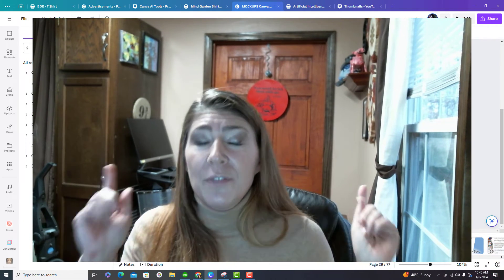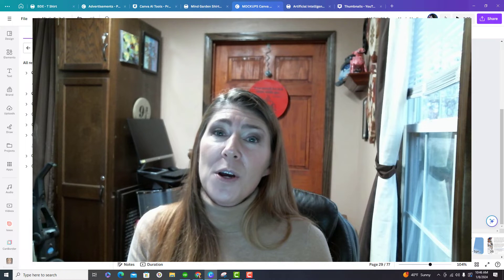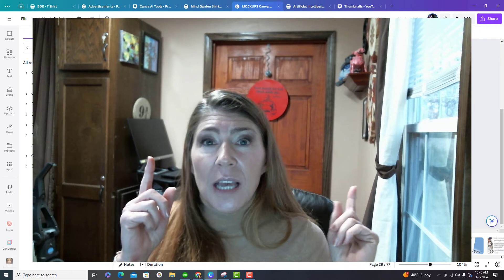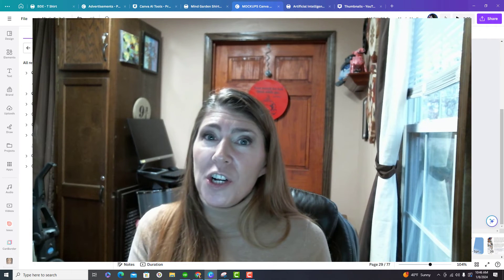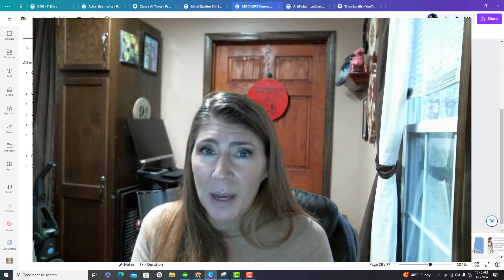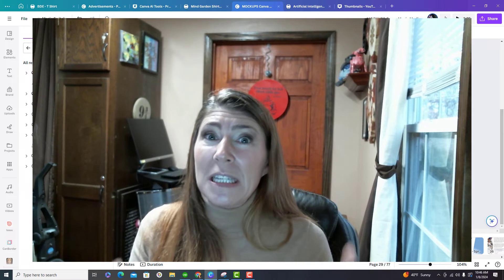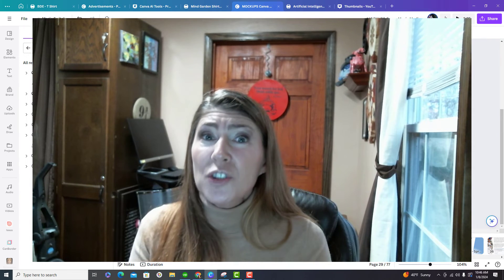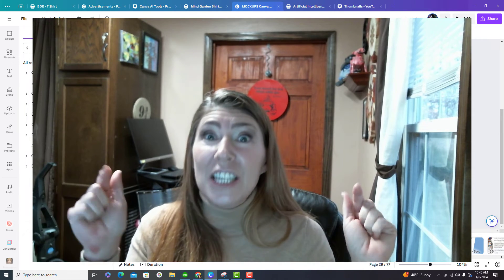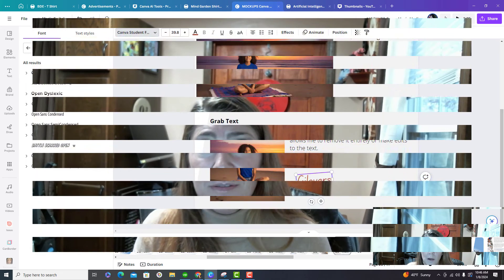Hold on just a minute. I want to tell you something. If you're interested in creating mockup photos using AI image generation, then you need to check out my Etsy store where I sell resources that can help you get started like today. This is totally for beginners.